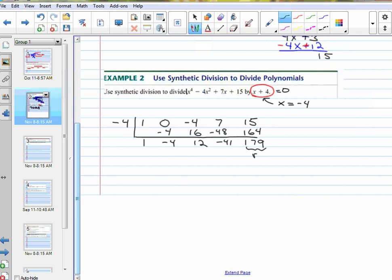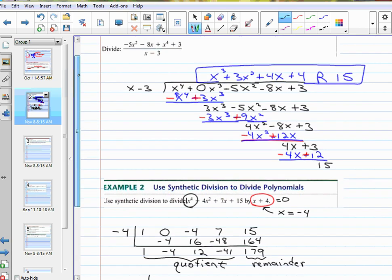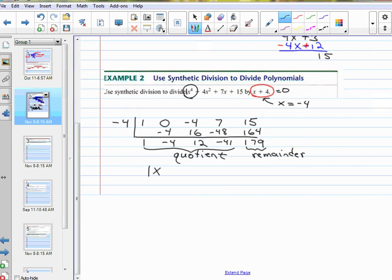This number is the remainder. This is the quotient — it's the coefficients of the quotient. To write the answer, I need to write it back as a polynomial. It's always 1 degree less: if that was x to the fourth, this is x cubed. So 1x cubed, minus 4x squared, plus 12x, minus 41. Remainder 179.